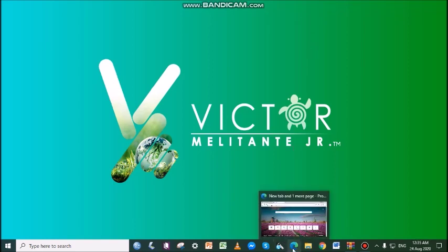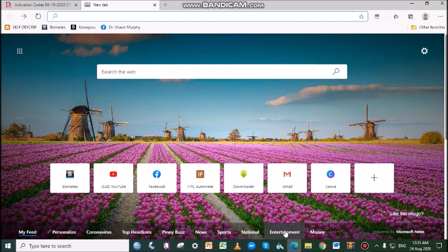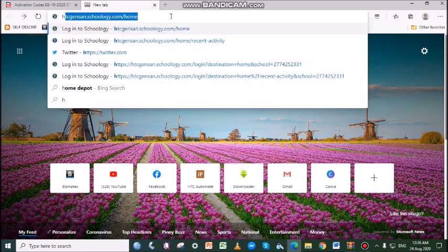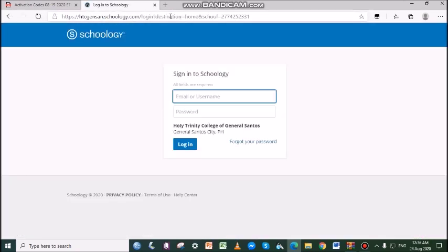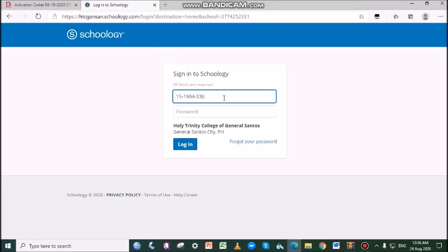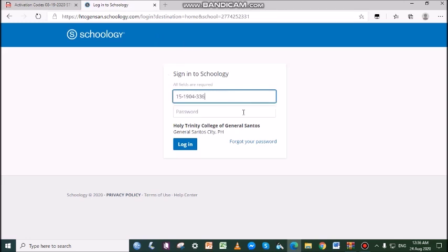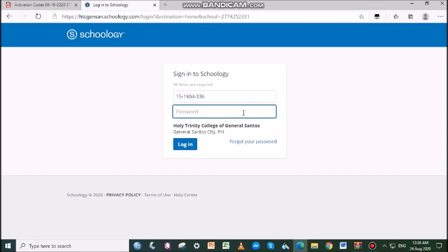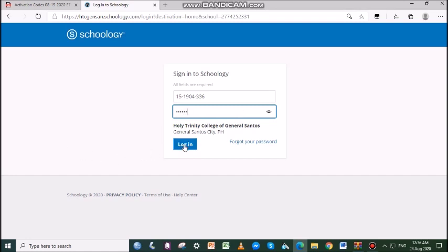First, open your internet browser and go to htcjensan.schoology.com. Enter your username and your password, then click Login.